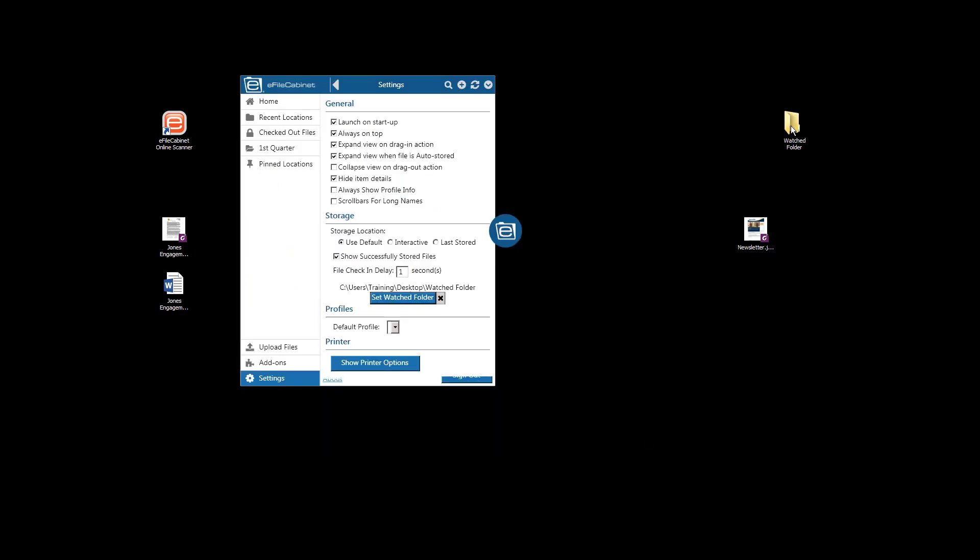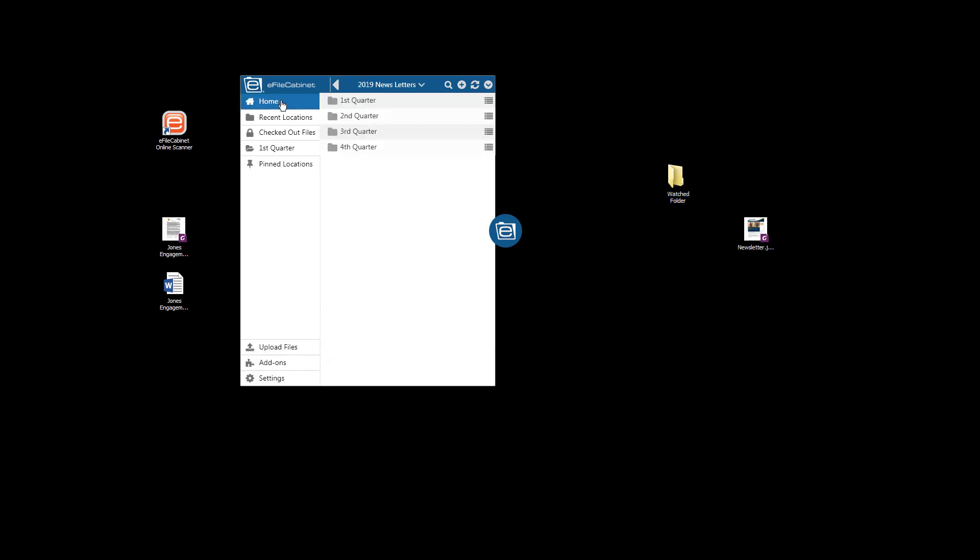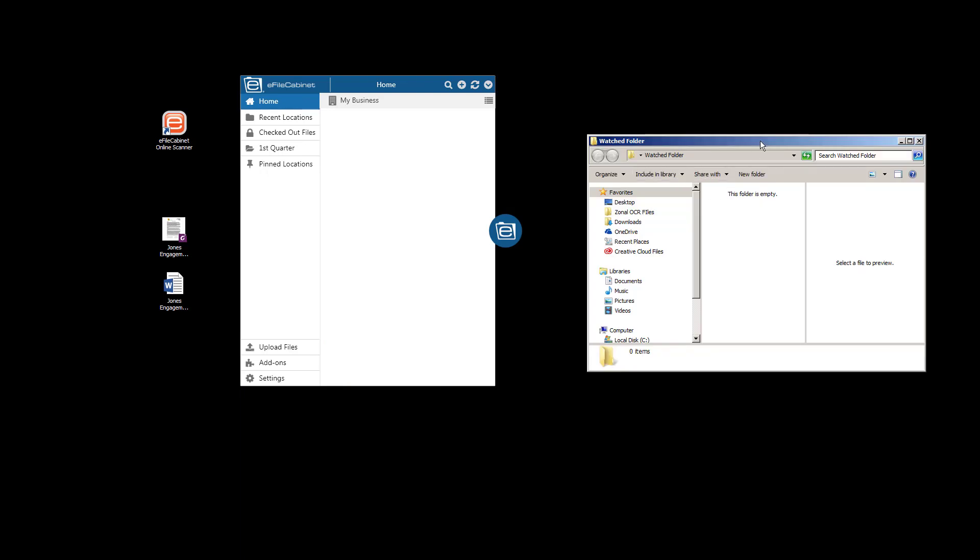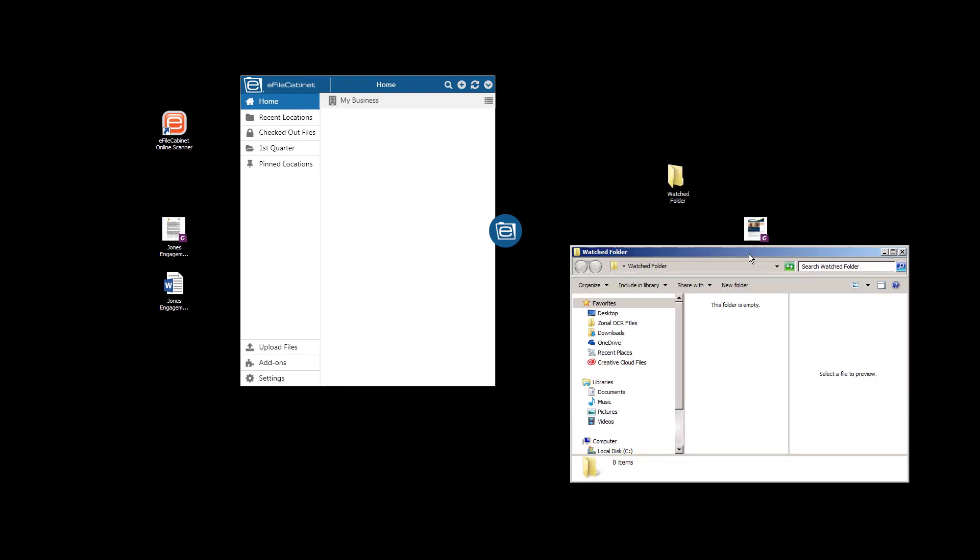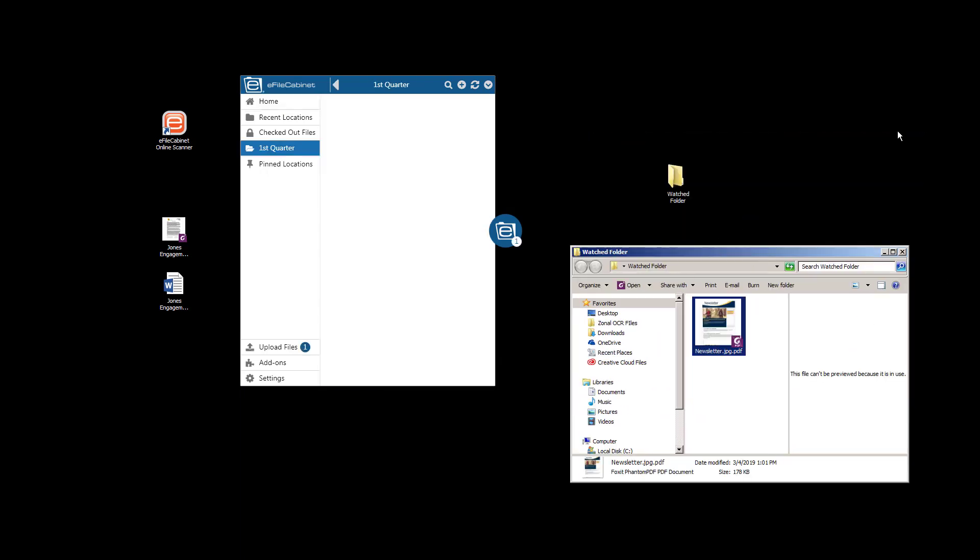So anything that goes into this folder now, whether I drag and drop it, whether I scan into it, will automatically go into that folder that I've set up inside eFileCabinet. So let's do that. Let's just come back to the home. And let's see in real time. Here's the watched folder. Let's just drop this document in there and see what happens.